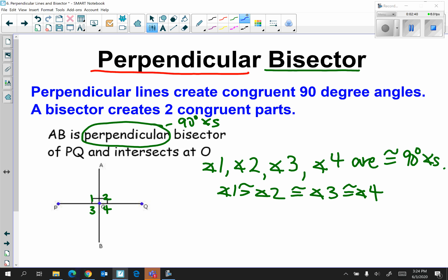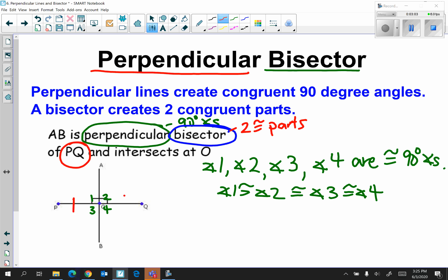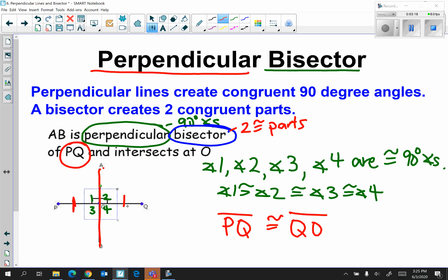That takes care of the perpendicular part. Now let's discuss bisector. AB is the bisector of PQ. Remember, whatever comes second is what's being cut into two congruent parts. So PQ is being cut into two congruent parts; AB is doing the cutting. That means PO is congruent to QO.